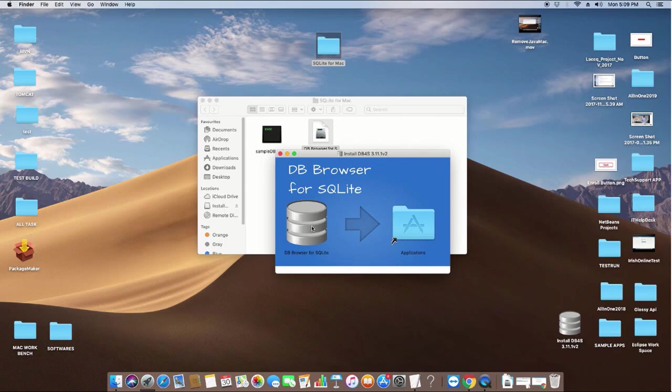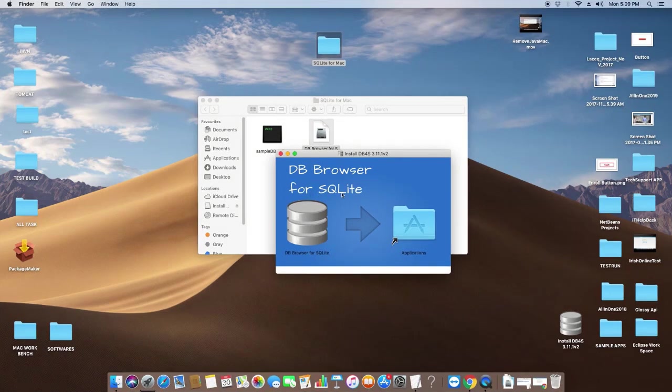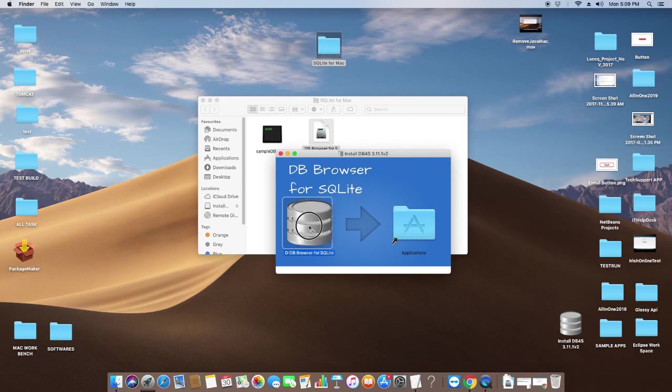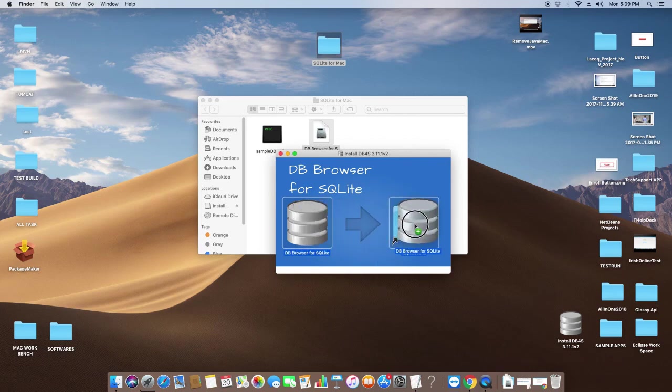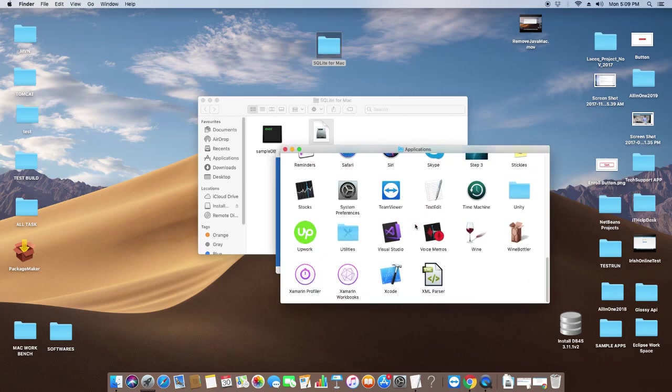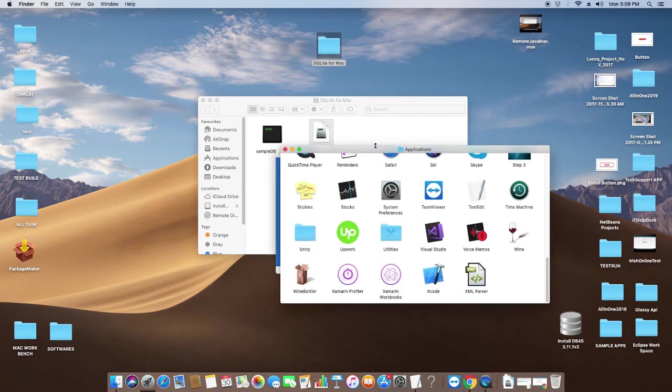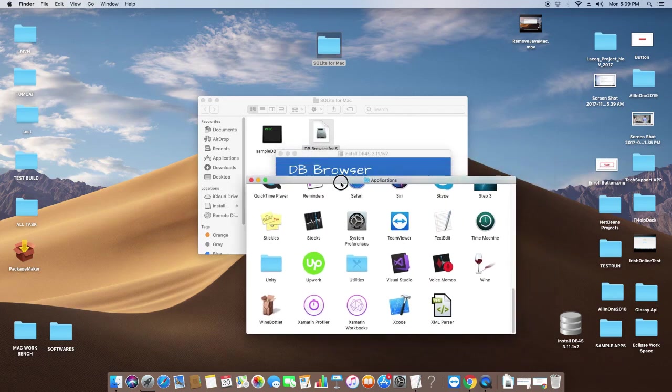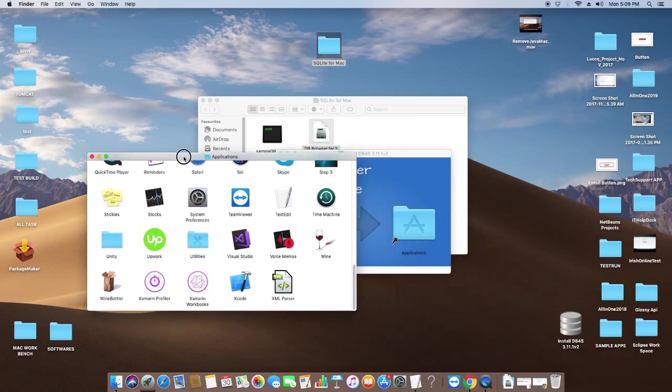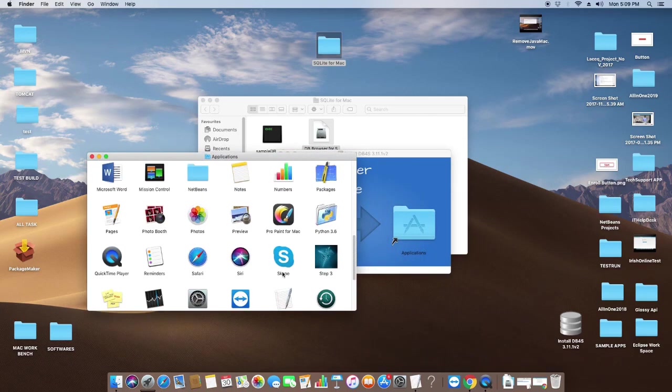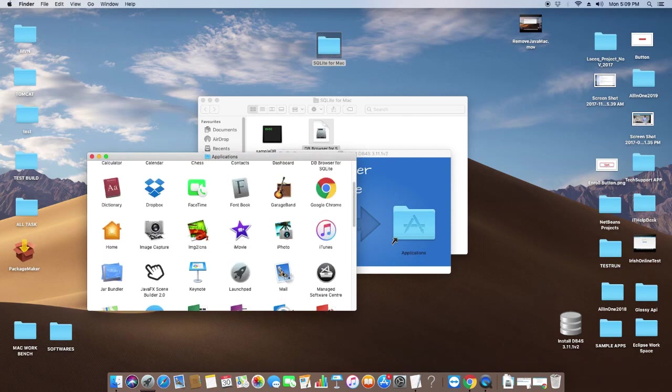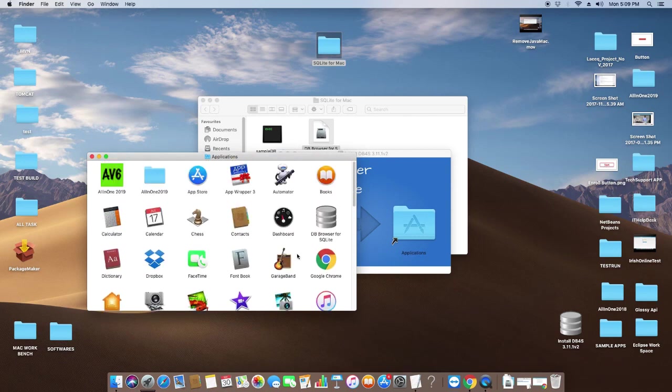Here we simply drag and drop this database icon into the Applications folder so your application will be installed inside the Applications folder properly. Now we will check if everything is fine.